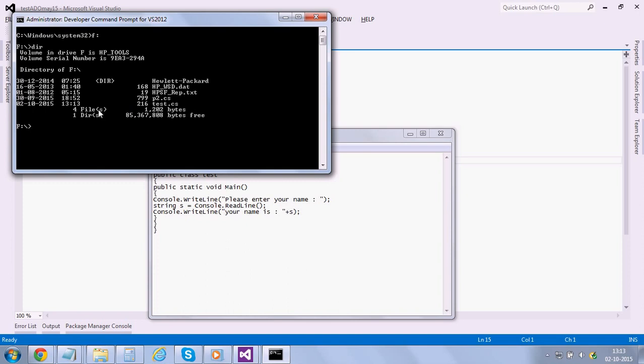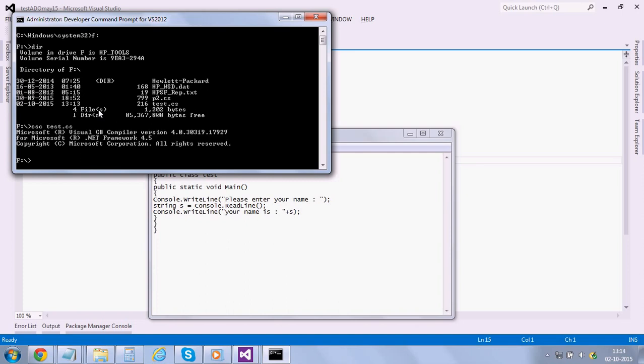Now I have to compile. That would show me if there are any errors or not. So the syntax is CSC space your file name dot CS. Alright, so the compilation went perfect and we don't have any errors.